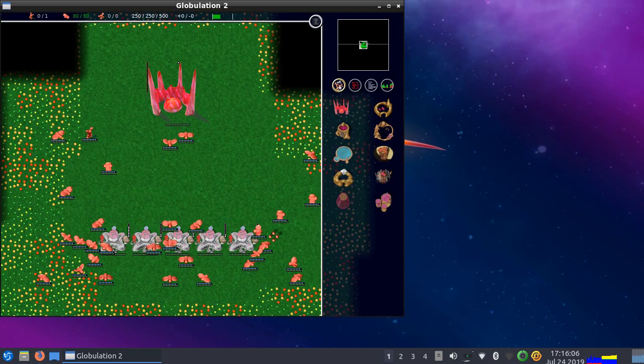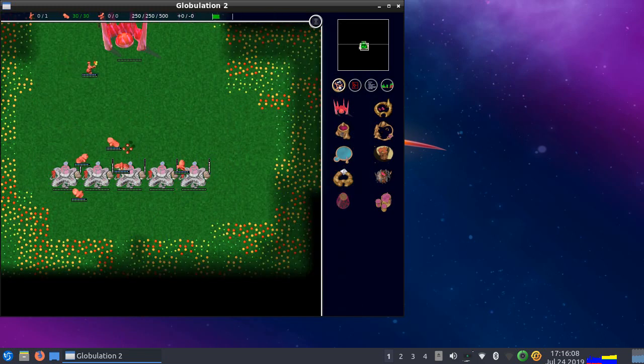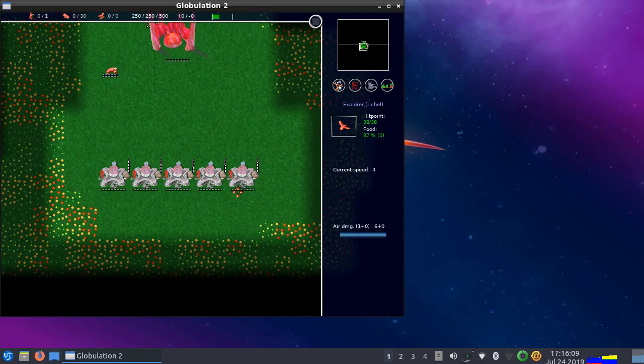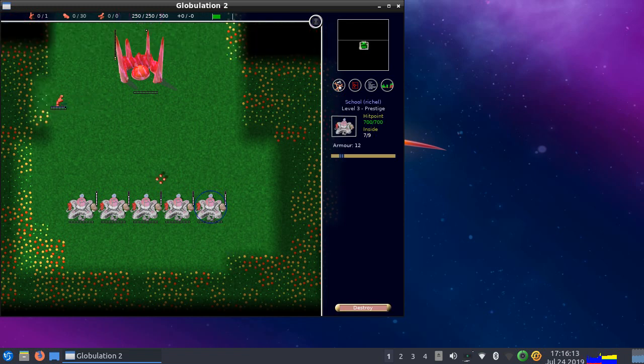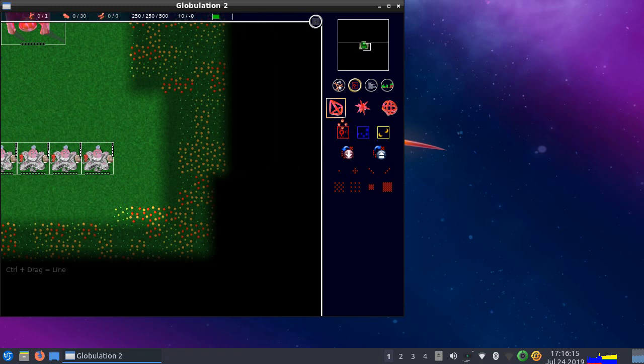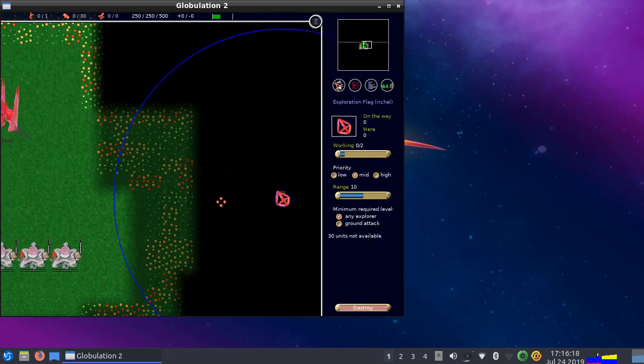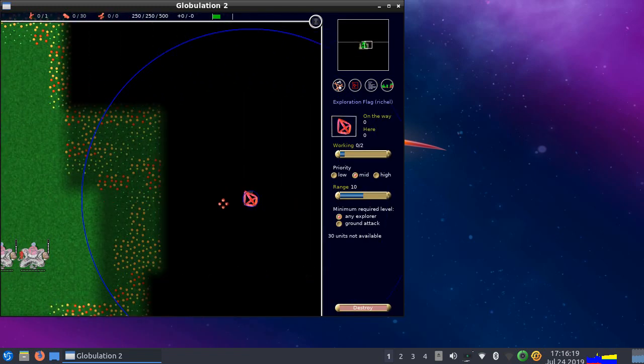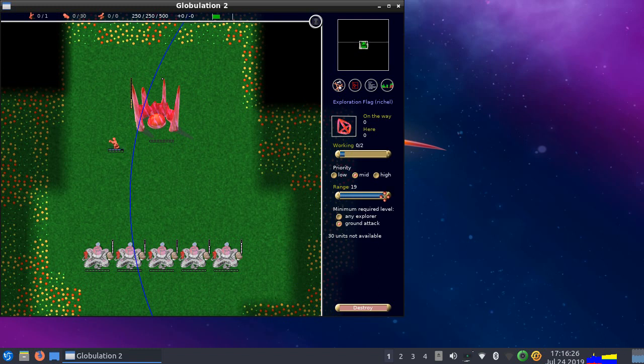So what it shows you is these are explorers and they will go into the school of level 3. And what's most interesting, if you do the Explorer flag now, you can select as a minimal required level to have a ground attack because that is what they will obtain there.